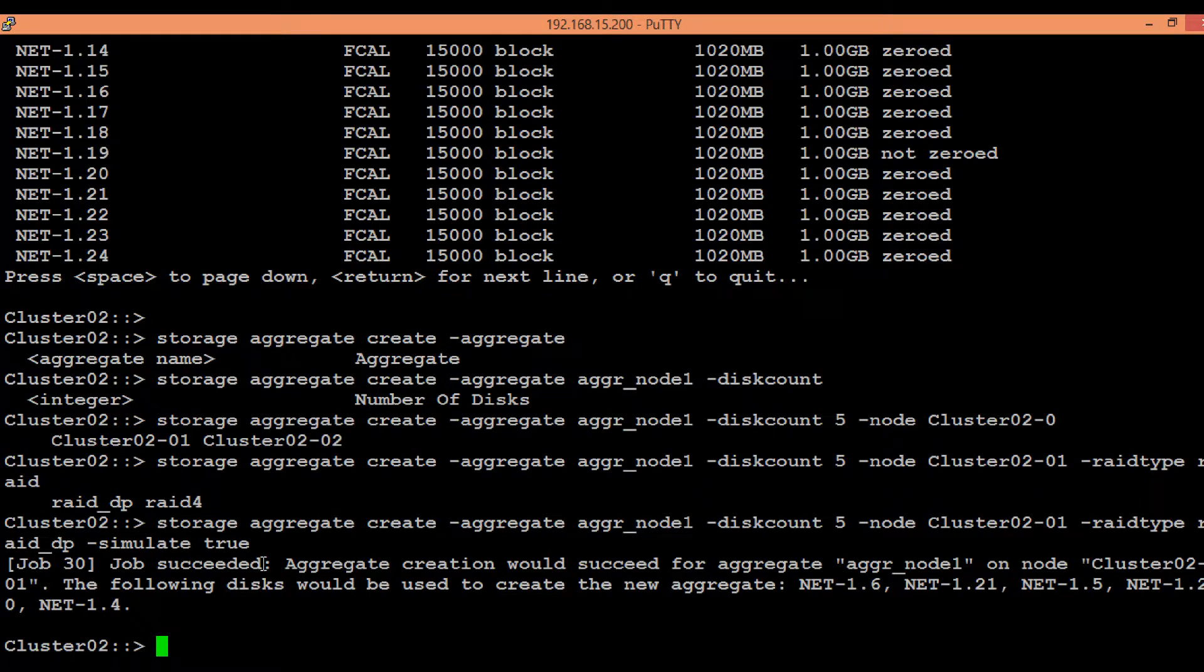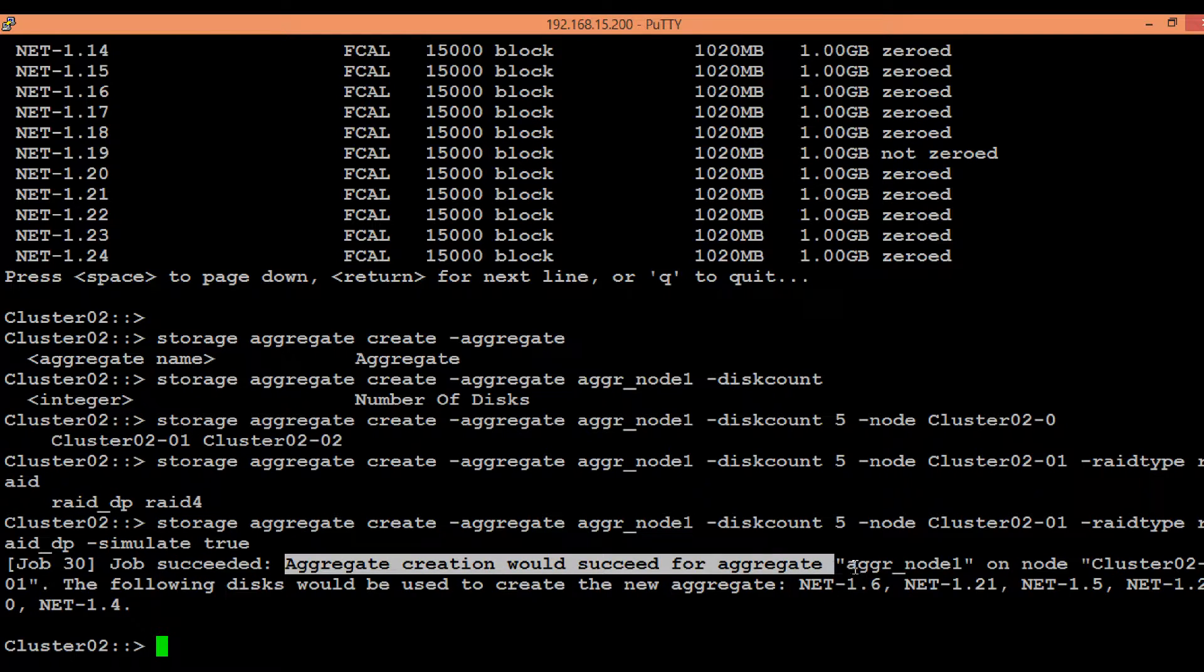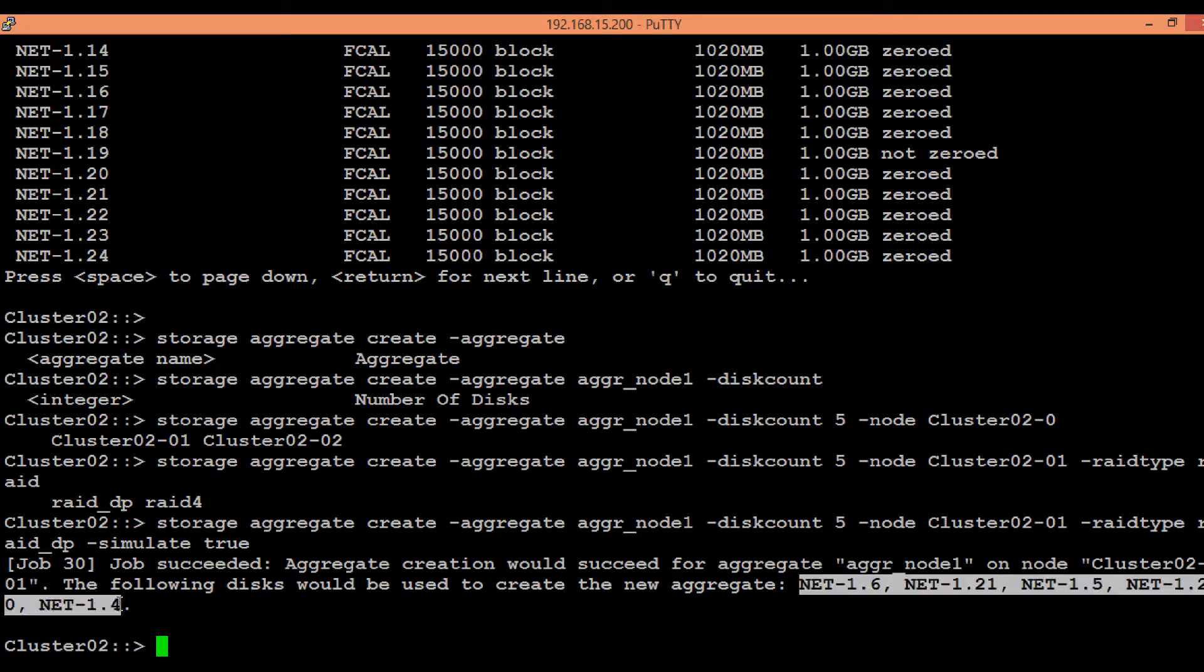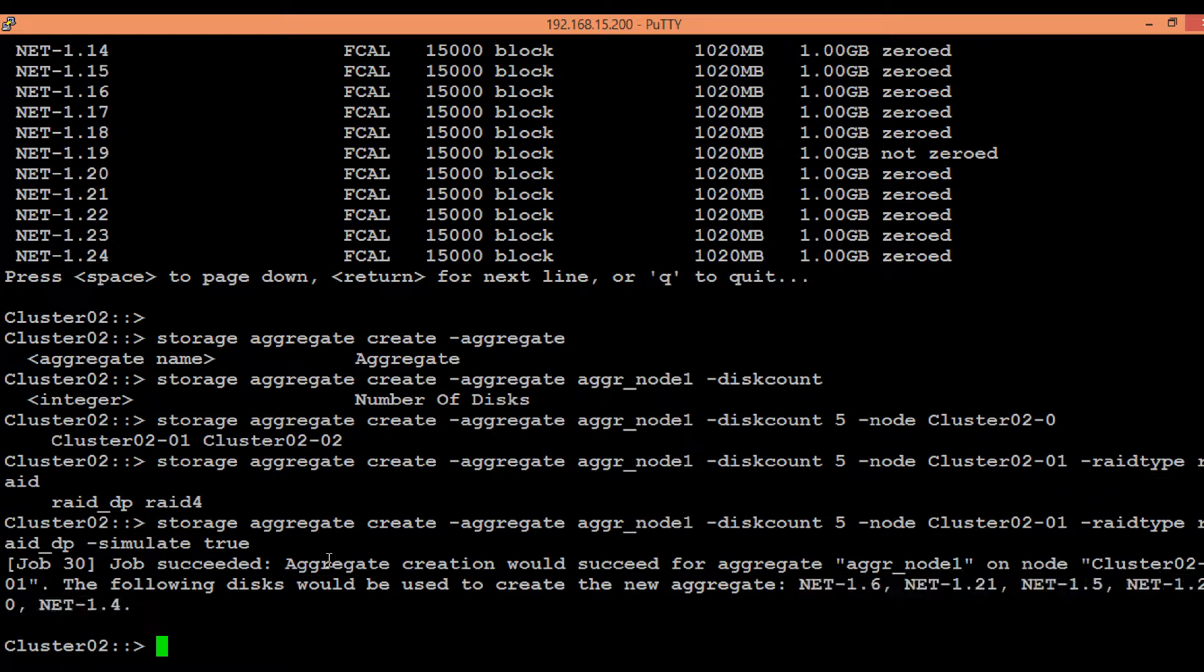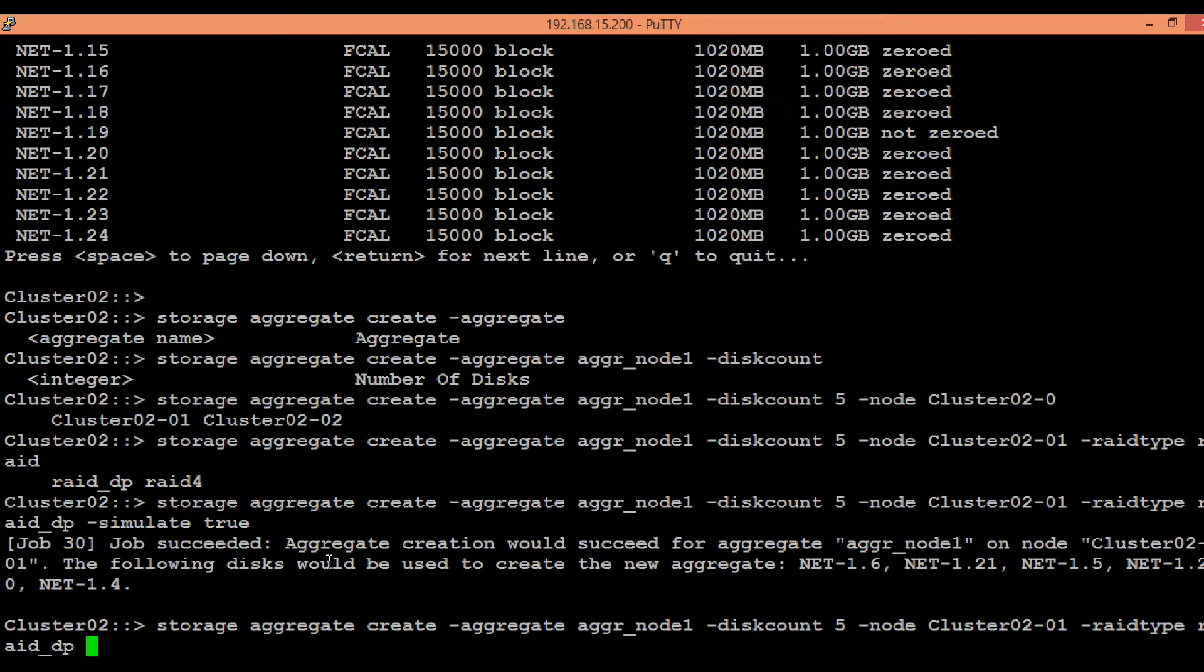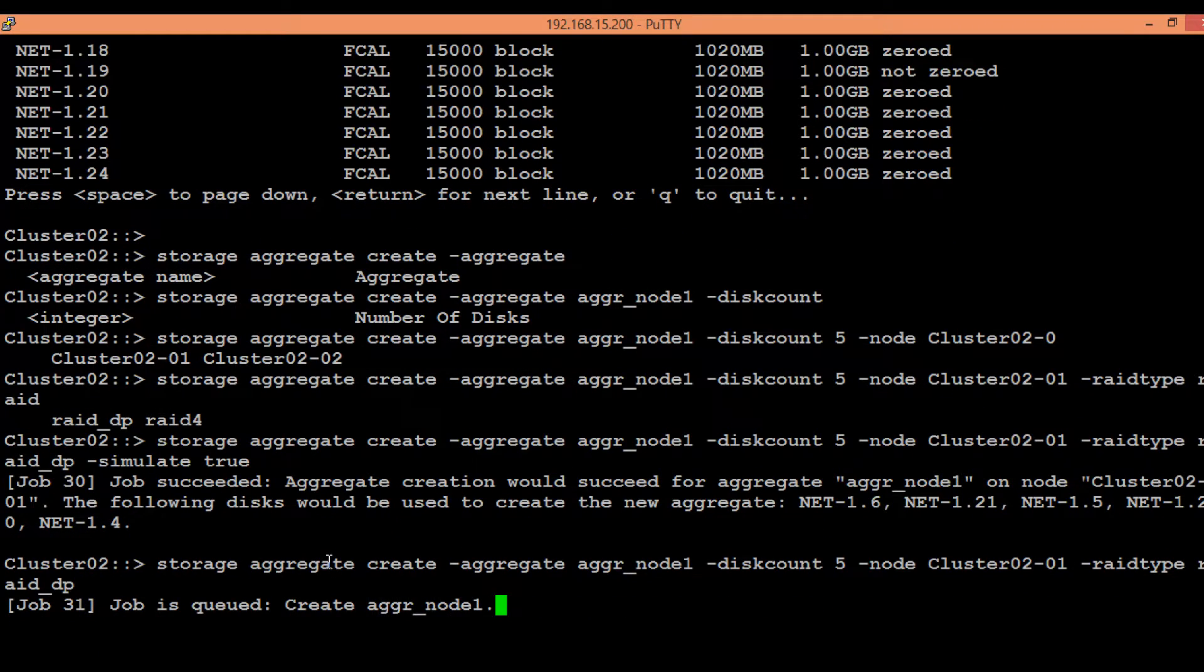And it has also shown the disks that will be added to it. So now we can execute the command without simulate true to actually create the aggregate.